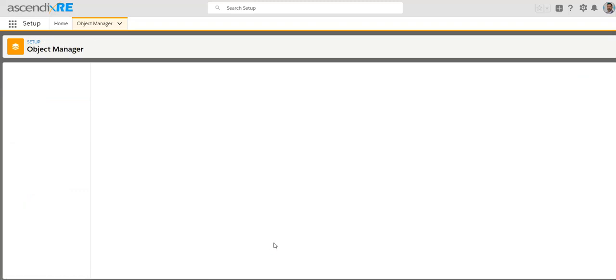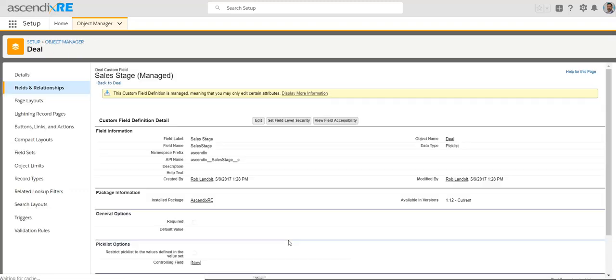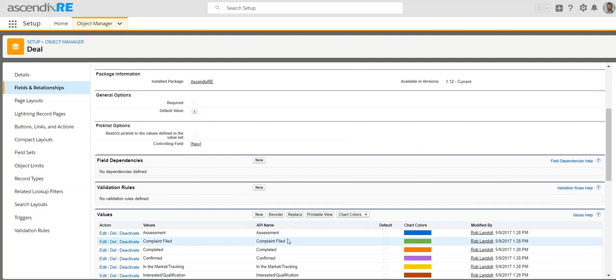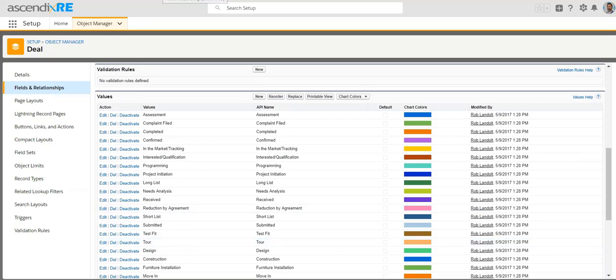So hopefully this helps you decide how to configure or customize the sales stages for you and your business and your goals. Feel free to reach out with any questions on this front.